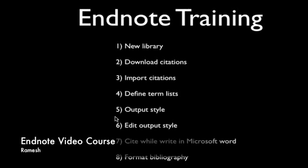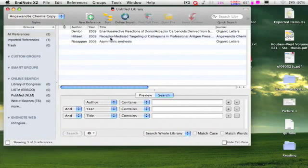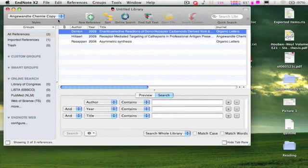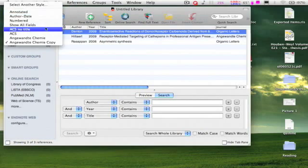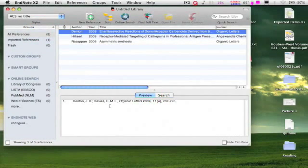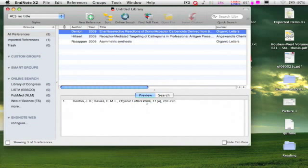Choose one reference from this list, ACS note title, and look at the preview. Okay, the author names are in the required format. Still, the journal abbreviation did not appear. This can be easily done by editing the output style.